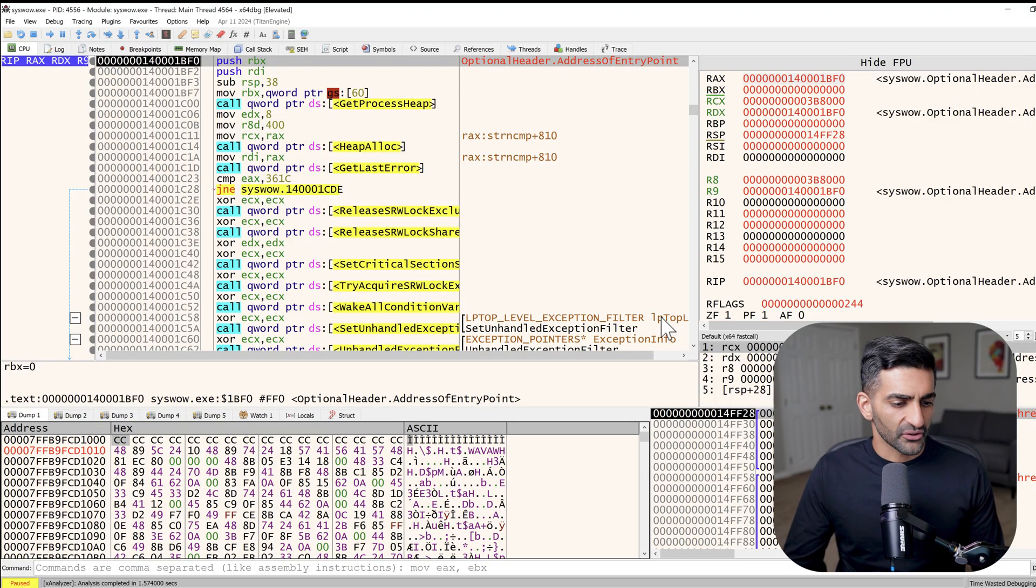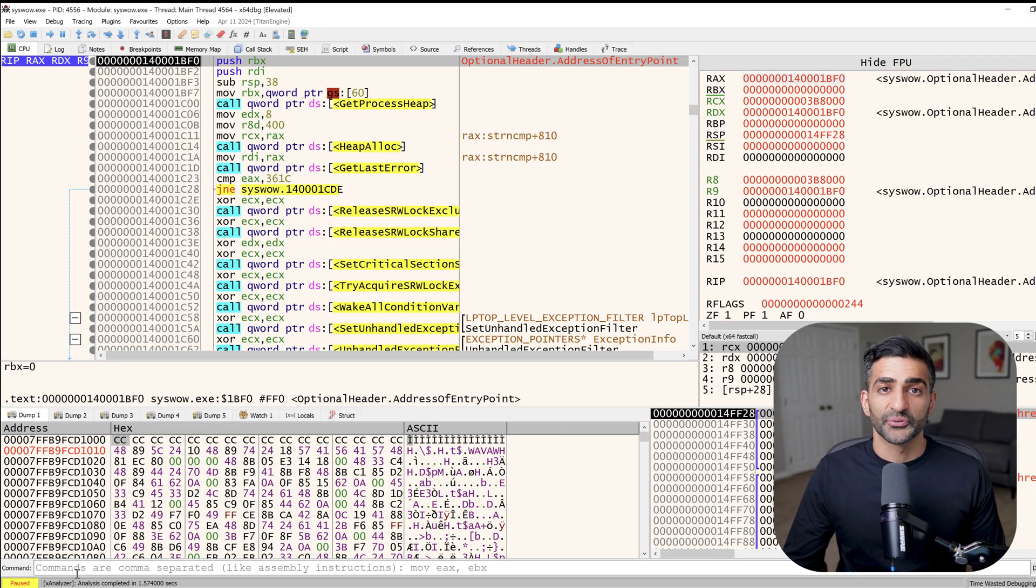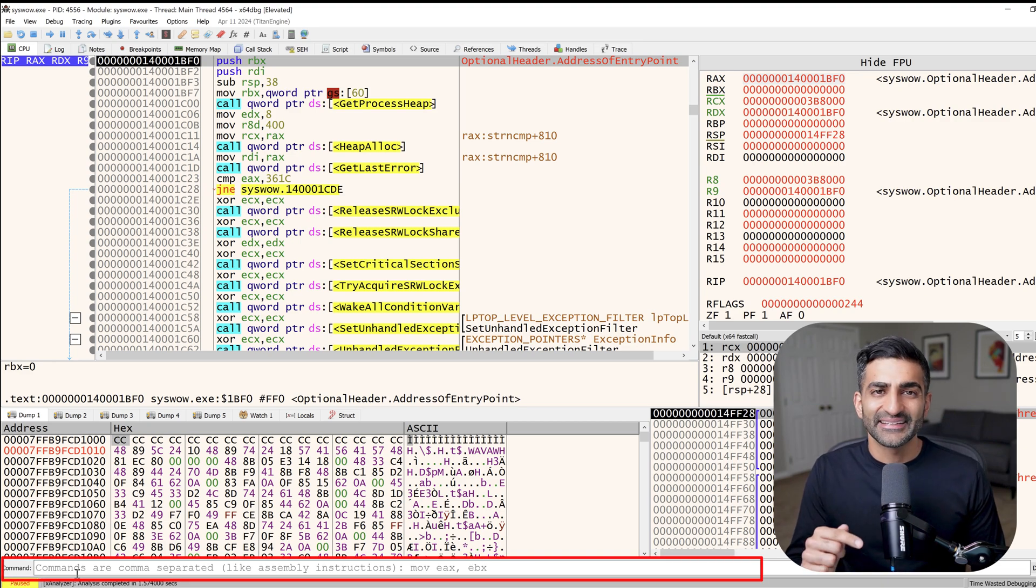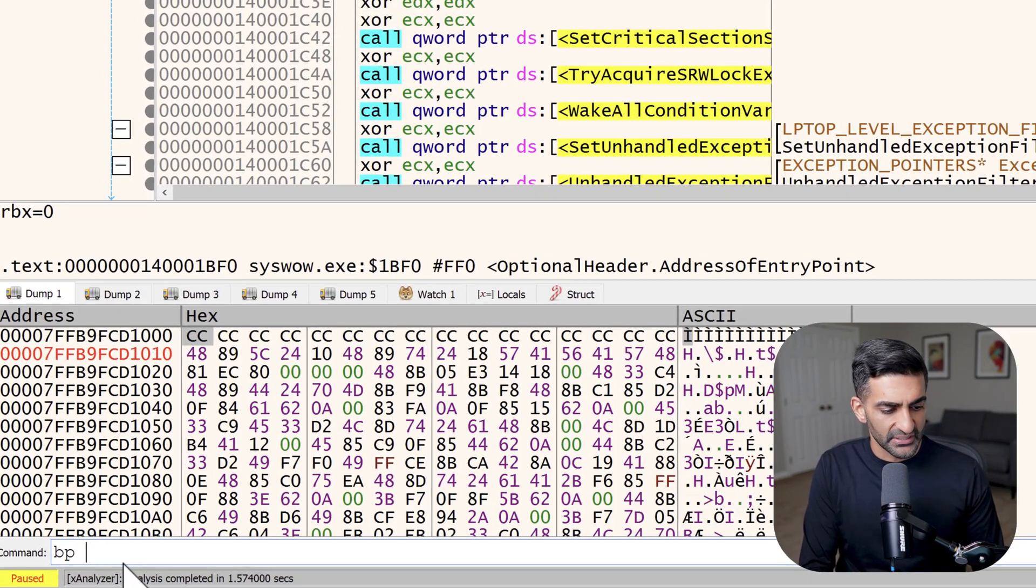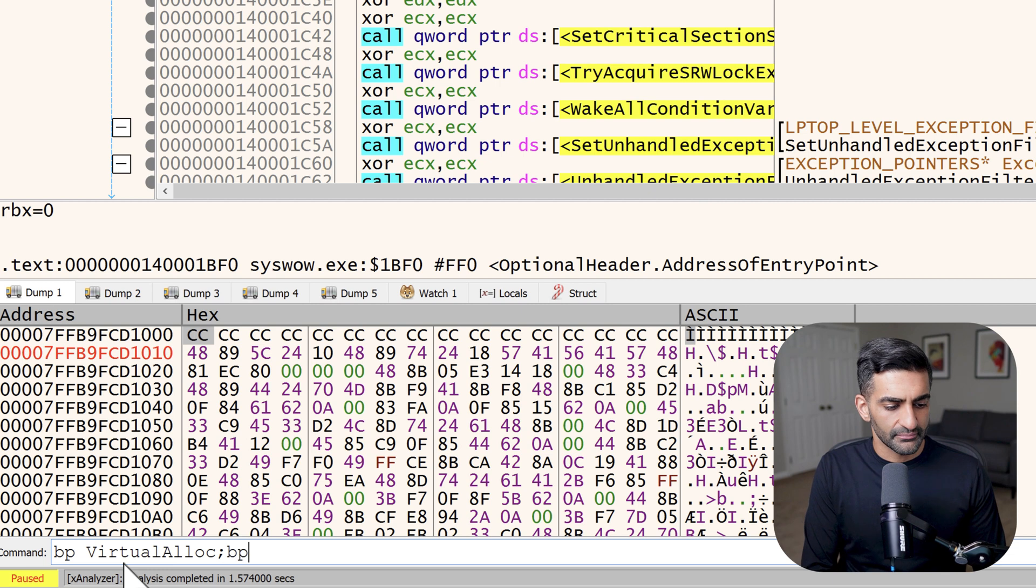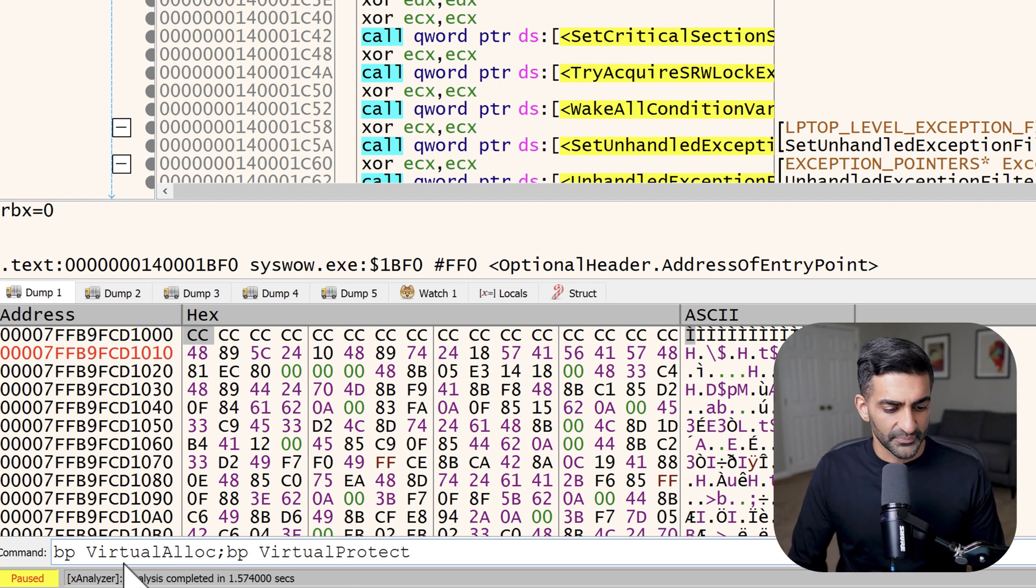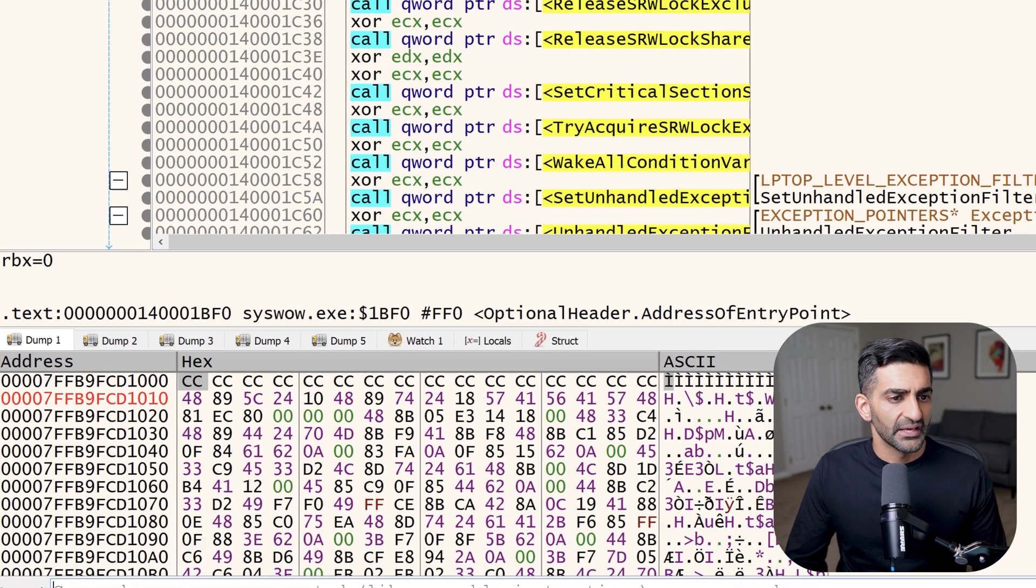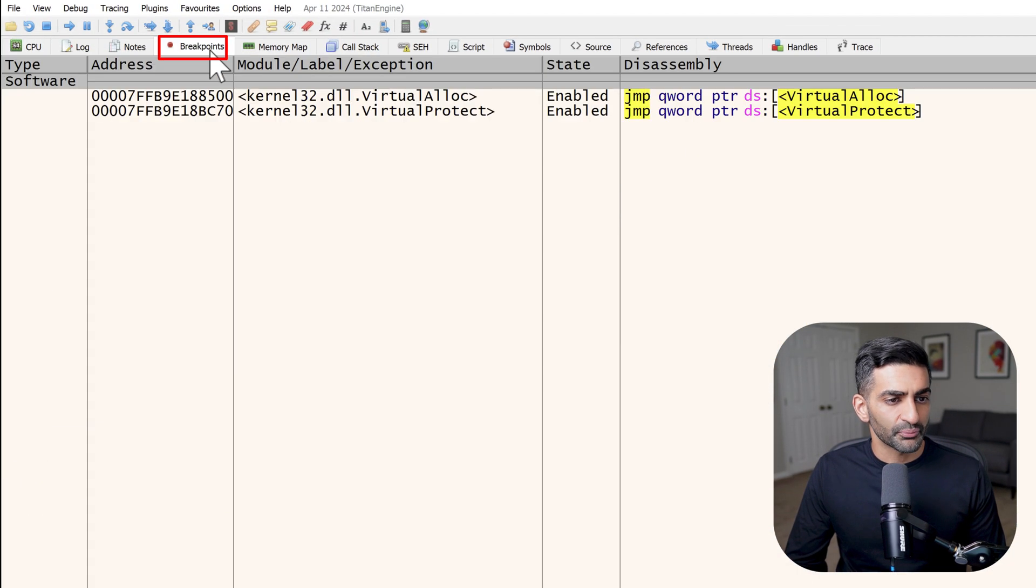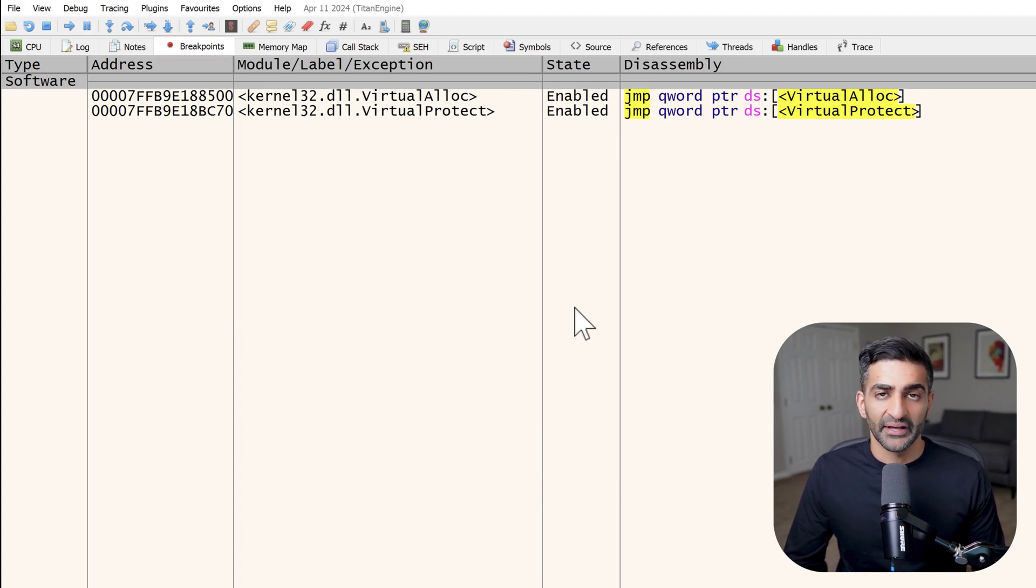So back here in my debugger, I'm going to set breakpoints on both virtual alloc and virtual protect. And I'm going to do that down here in the command window by typing BP virtual alloc semicolon BP virtual protect. The single command will allow me to set breakpoints on both of those APIs. And then I'll go ahead and press enter. And I can confirm those breakpoints are in place by going to the breakpoints tab here.